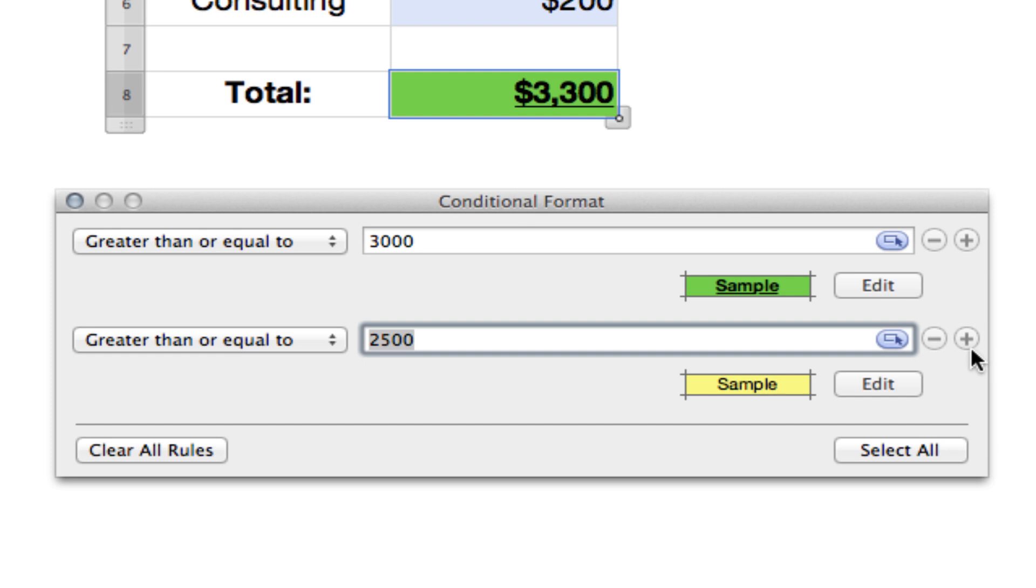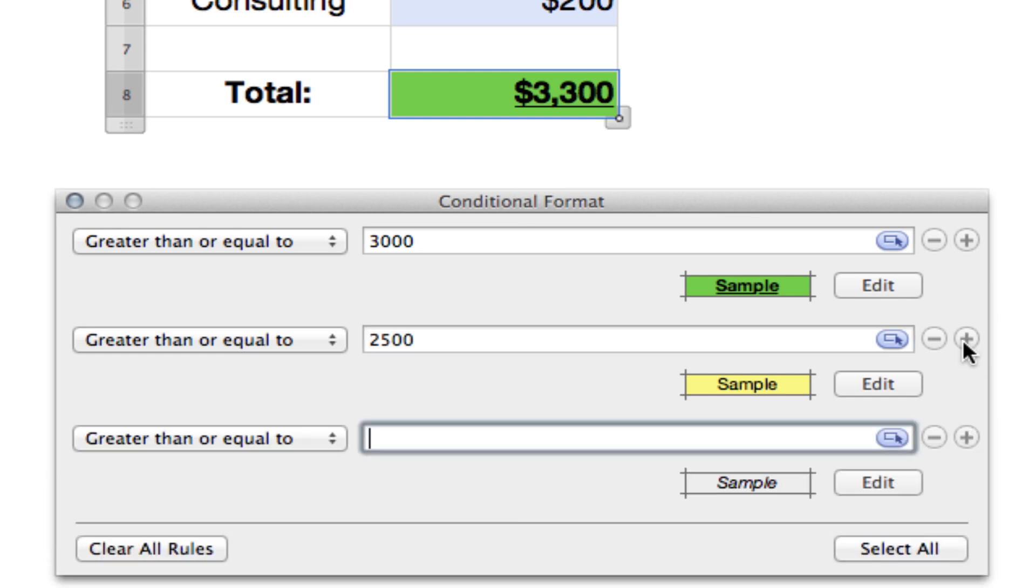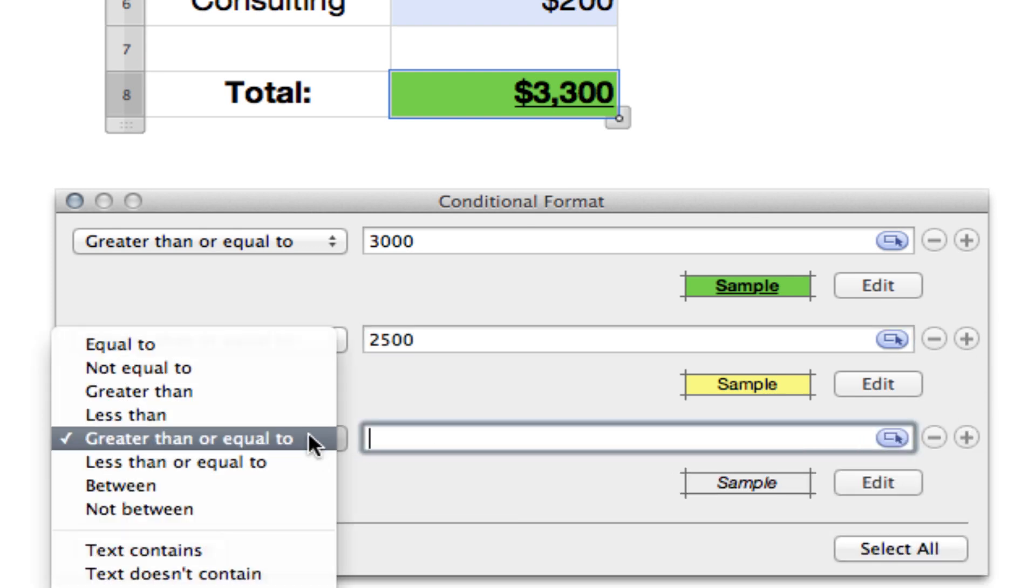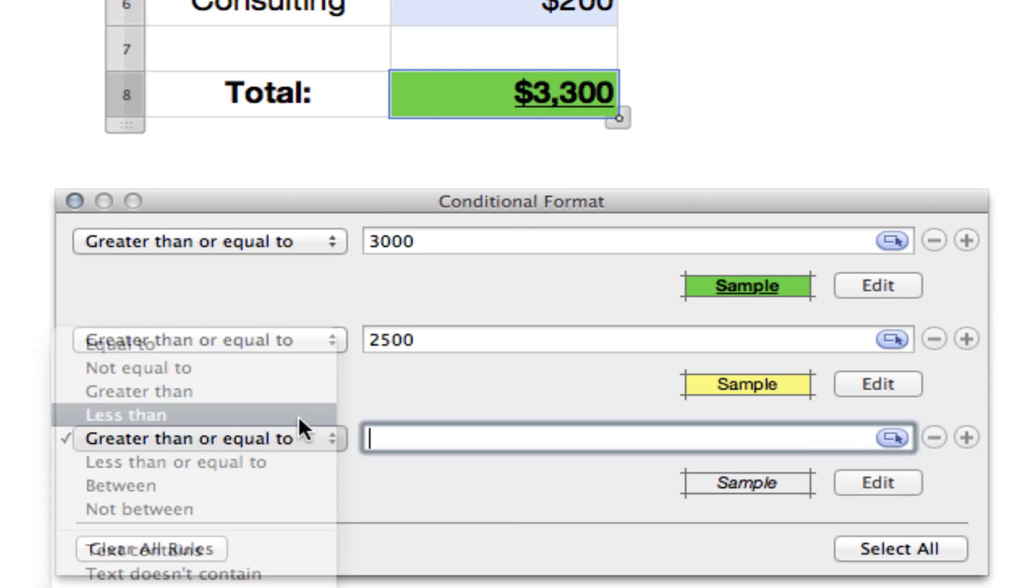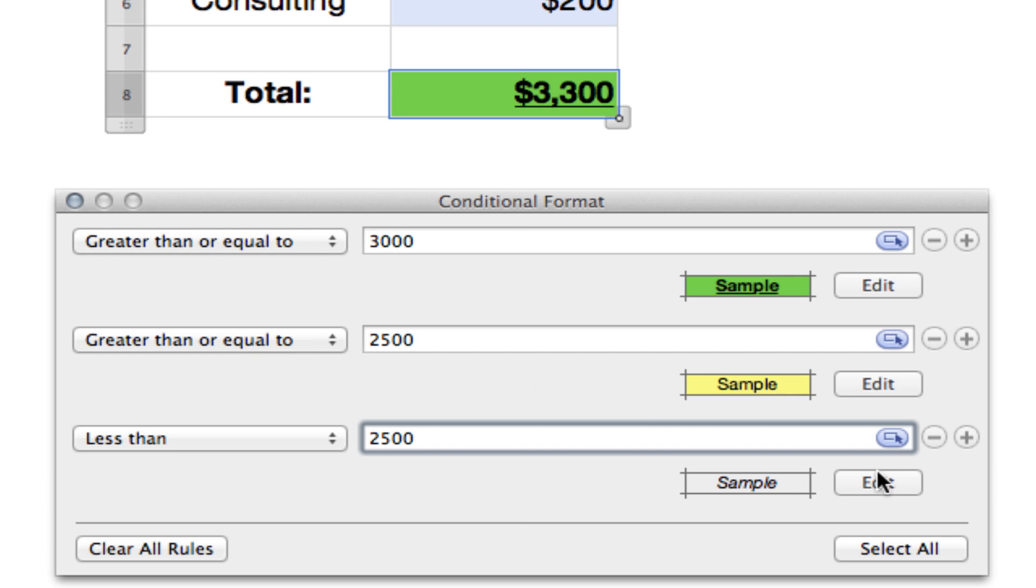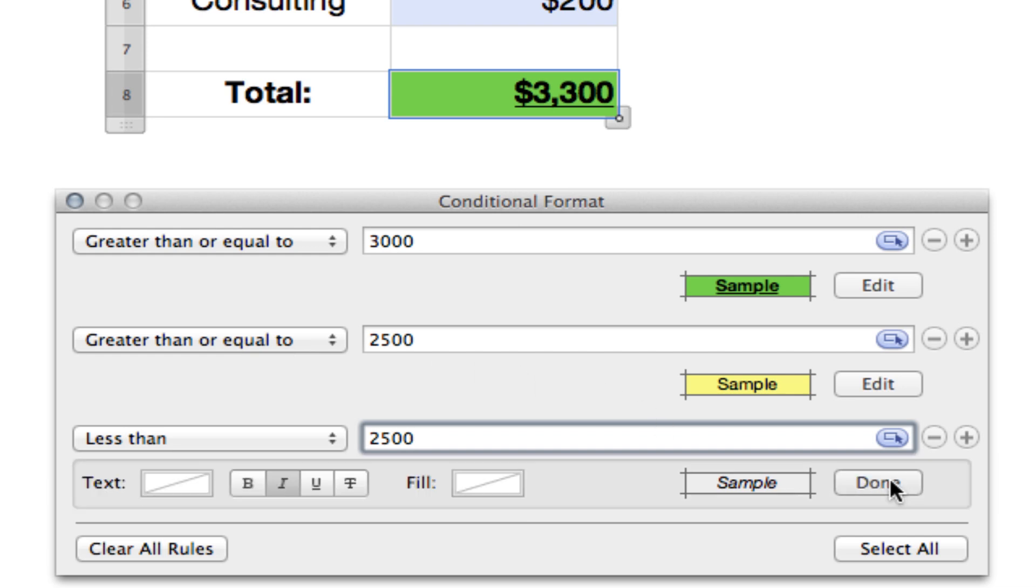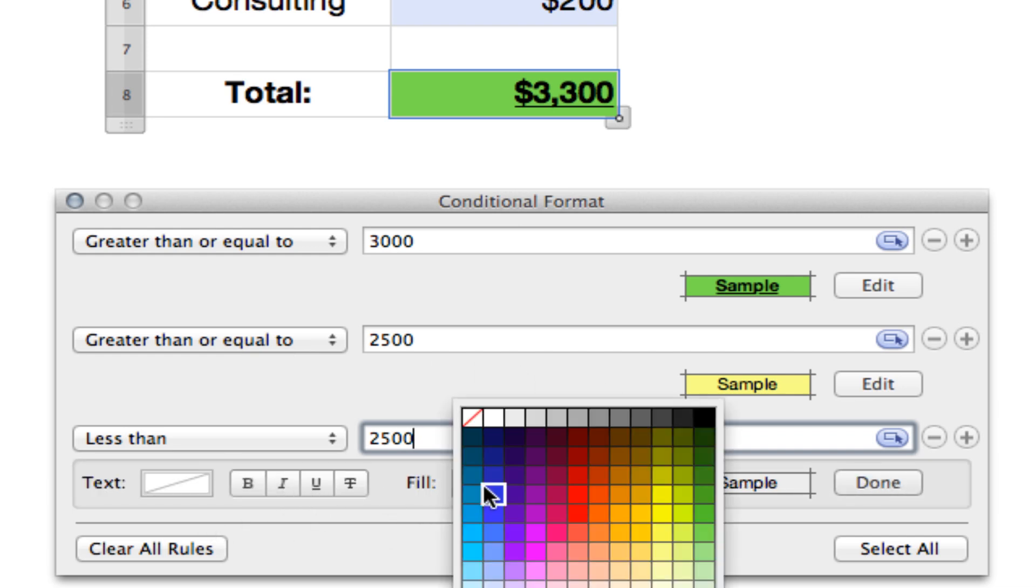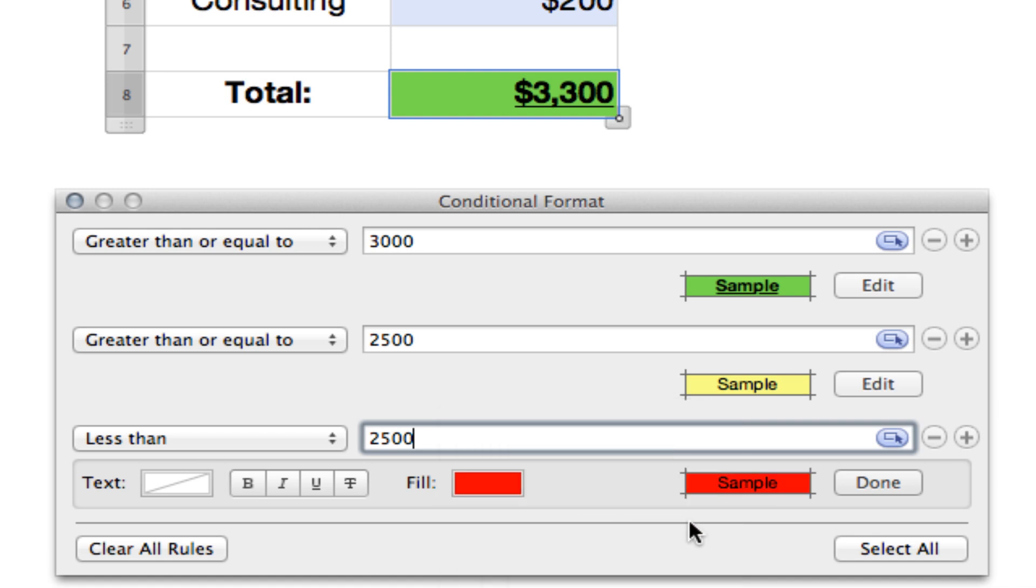Hit done and then again hit the plus sign and this time we are going to choose just less than. Now, this means that if it's less than the $2,500 we've entered here, so $2,499, it'll be the color that we choose. Otherwise, if it's $2,500 exactly, it'll revert to the other rule which is greater than or equal to. So again, we'll edit this and get rid of that italics and we'll make this an ugly little red color. Hit done and then we can change our table and see what happens.